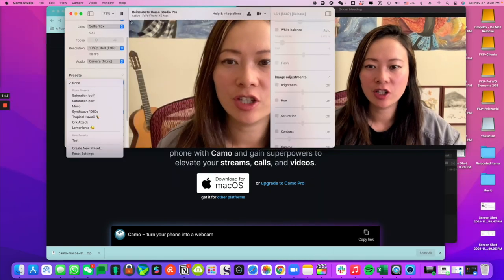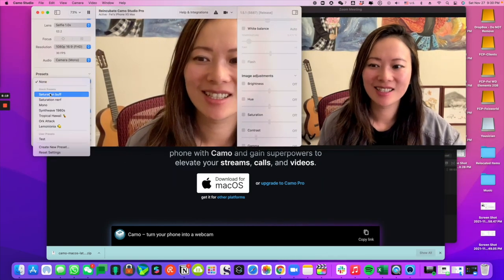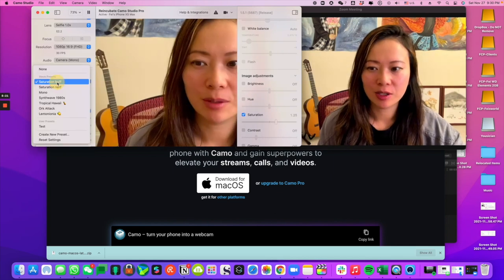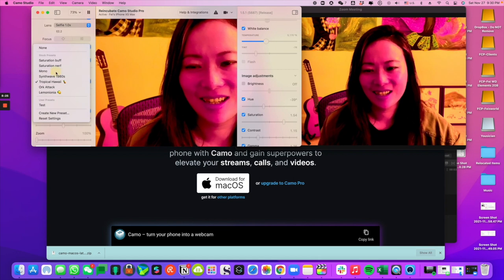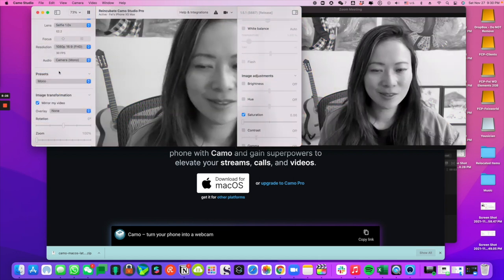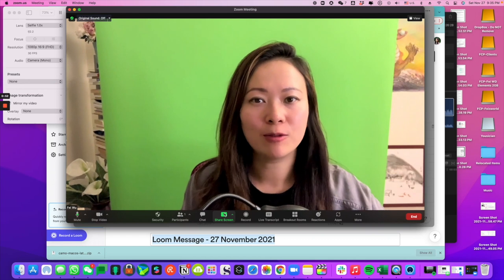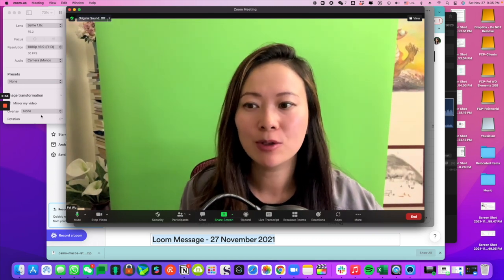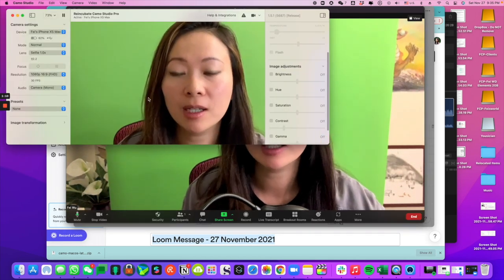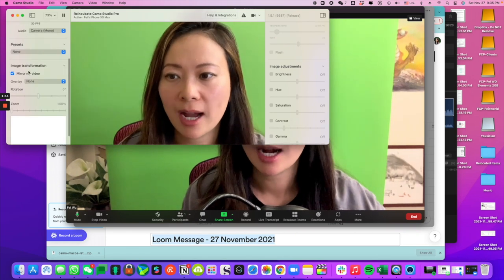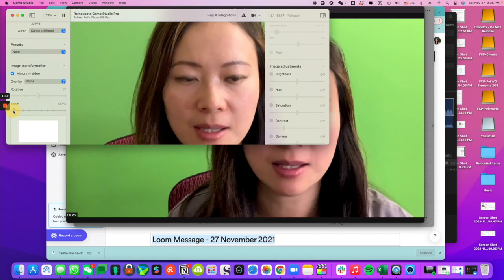With Reincubate set up, you'll see that different settings still work. You can change the presets — for example, Saturation Buff, Tropical Hawaii, Mono — and you can also create new presets that you like. Now with Reincubate set up, I'm able to zoom in and out of my video. Go into the Camo settings, make sure Image Transformation is turned on, and zoom in just a bit.